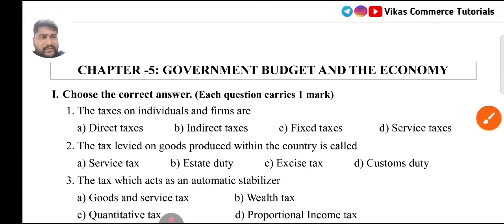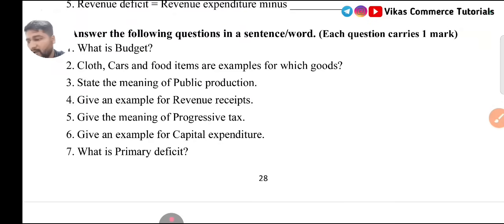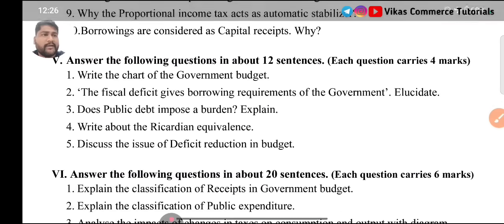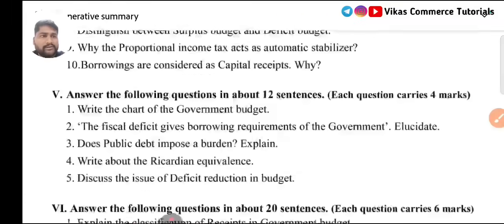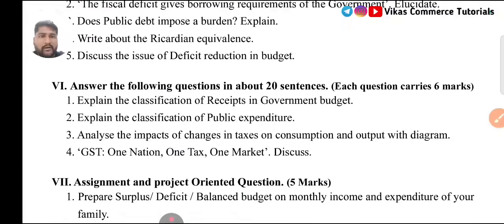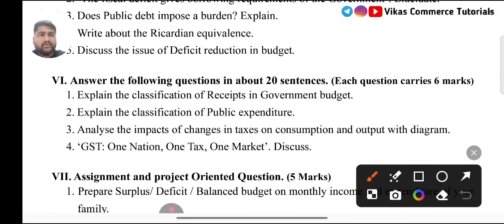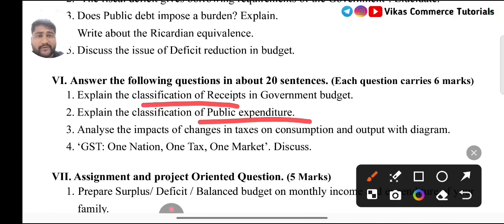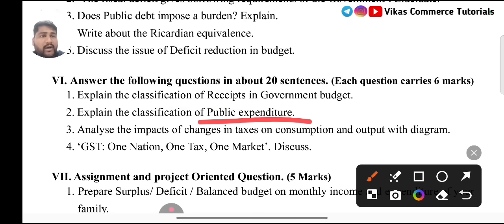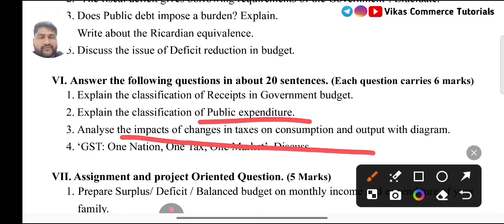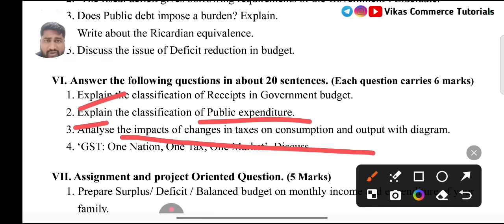Coming to Chapter 5: Government Budget and the Economy. For 6 marks category, there are four questions on your screen. Go for classification of expenditure and classification of receipts — any one of these questions may be asked. If you want to take a risk and score 80 out of 80, go for classification of expenditure. Another important question is impacts of changes in tax. Questions 2 and 3 are the important questions from this chapter on government budget and economy.